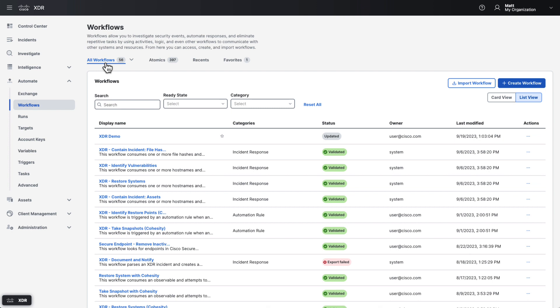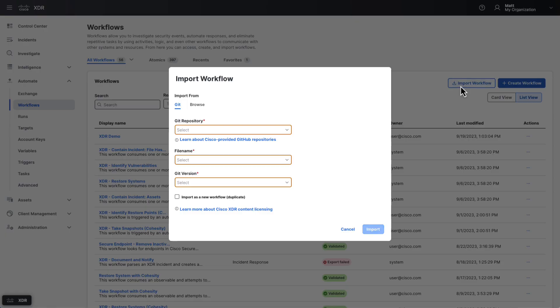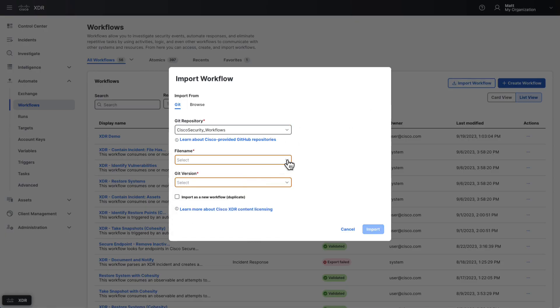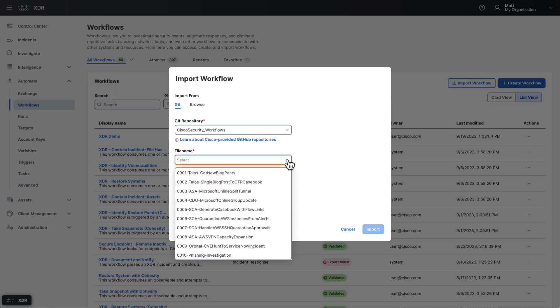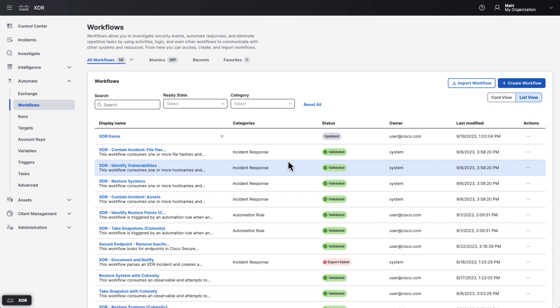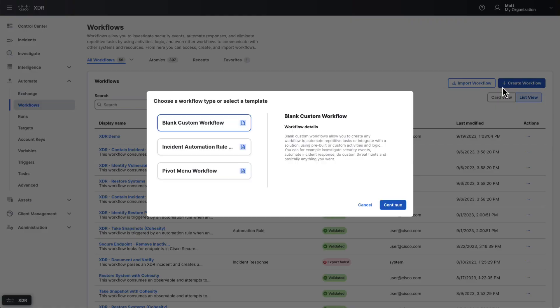Workflows can come from various sources. Some are built into Cisco XDR. Some are published in GitHub. Some are in the XDR automation exchange, and you can of course create your own. The exchange can be found by clicking Exchange under the Automate menu. Importing a workflow can be done by clicking Import workflow. Here you can import a workflow from Git or from JSON from a file or just by copy-pasting the JSON itself. Creating your own workflow is possible by clicking Create workflow and then selecting the type of workflow that you want to create.